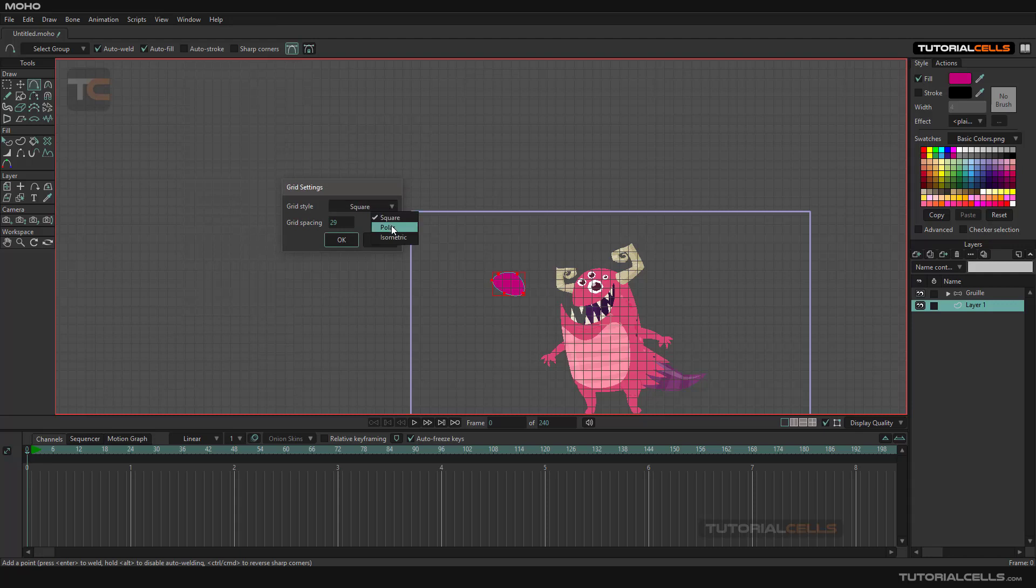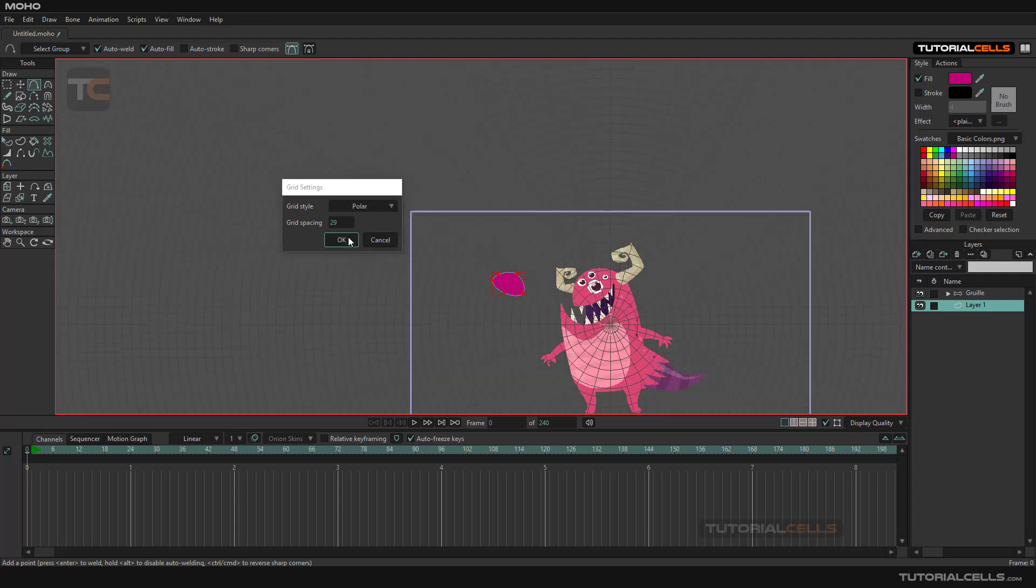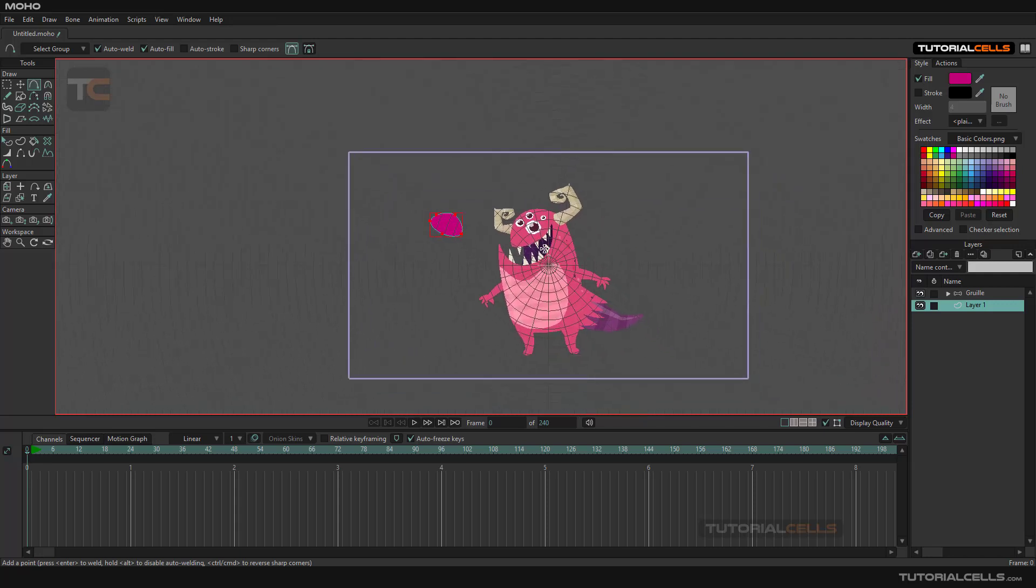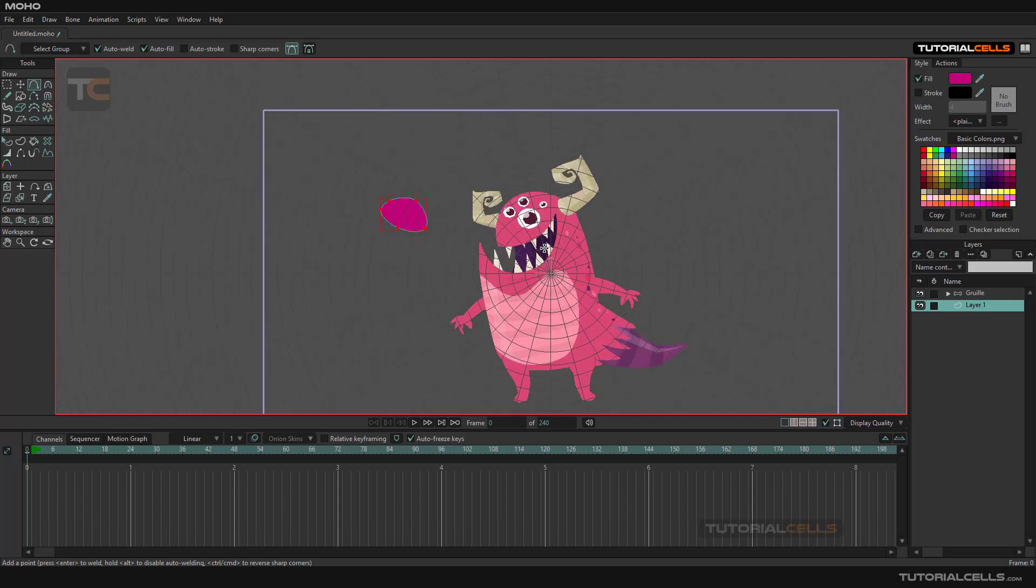You can change the grid to polar. As you can see, it's a polar grid from the center.